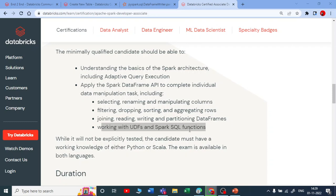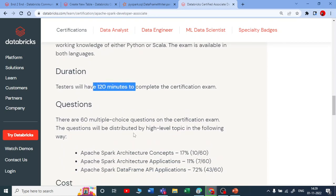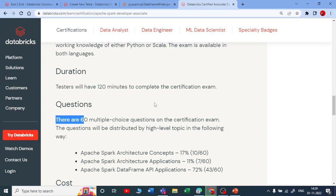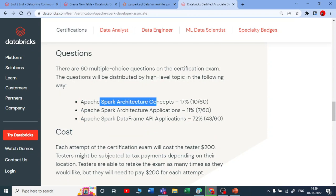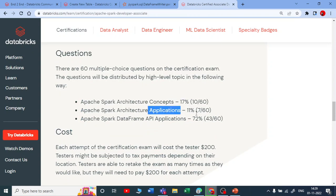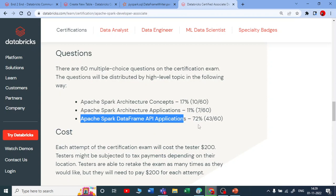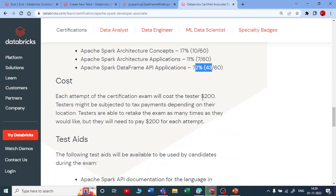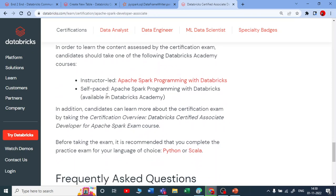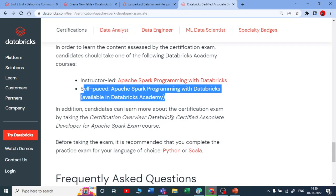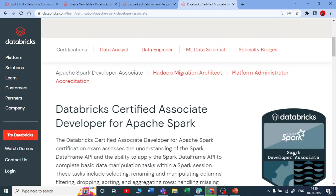We will be seeing all these topics one by one. The exam duration is 120 minutes, with 60 MCQ multiple choice questions. The curriculum focuses 17% on Spark Architecture — about 11% application, 7 questions — and Spark DataFrame APIs make up 72%, which is about 43 questions out of 60. The cost of this certification is $200. You can take this exam in Python or Scala. For self-paced training, you can go to Databricks Academy and register.